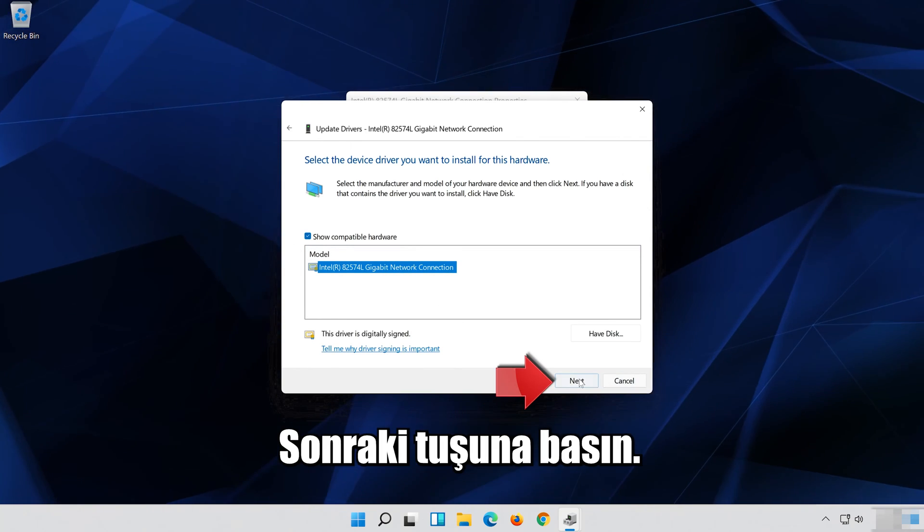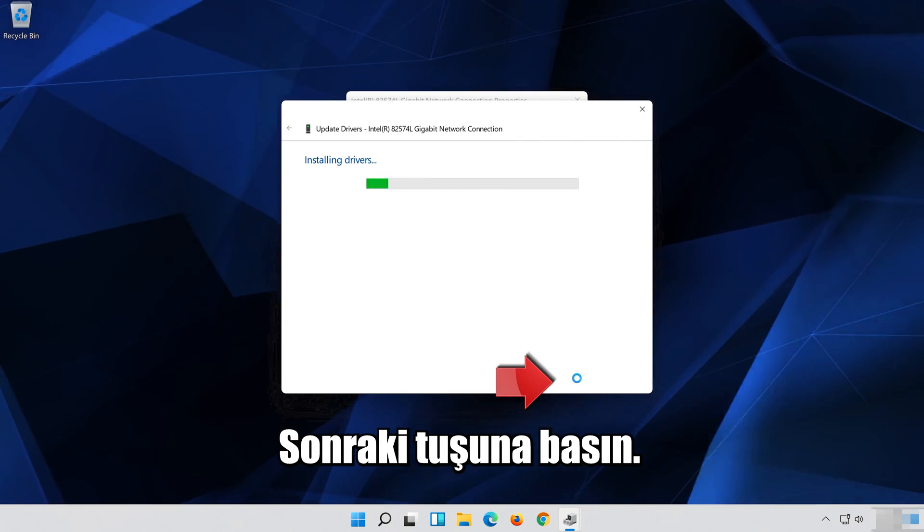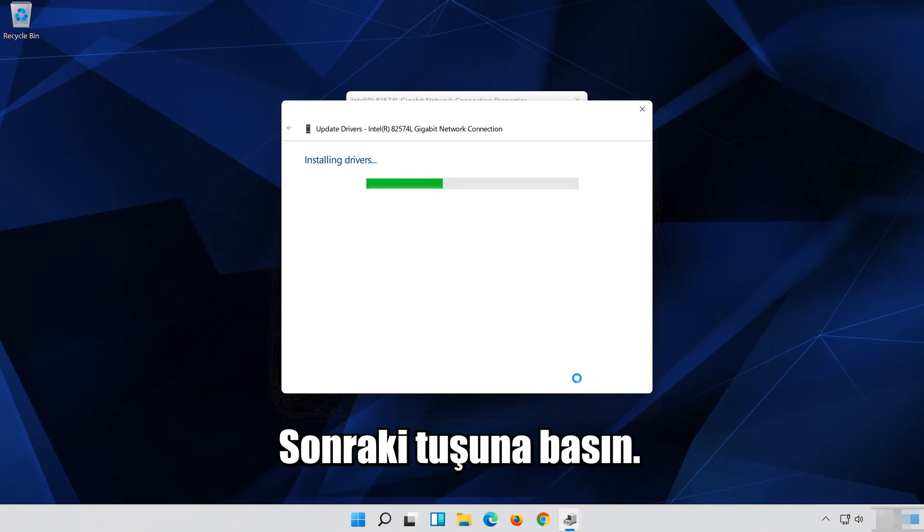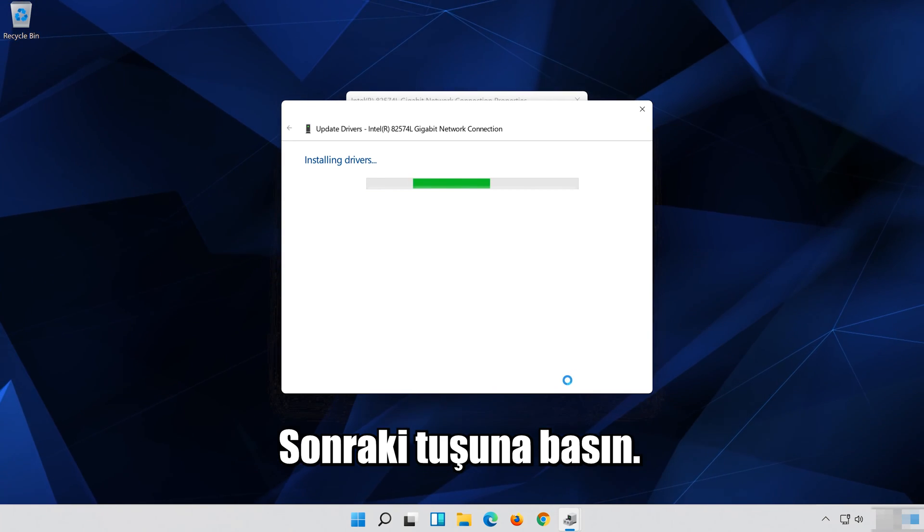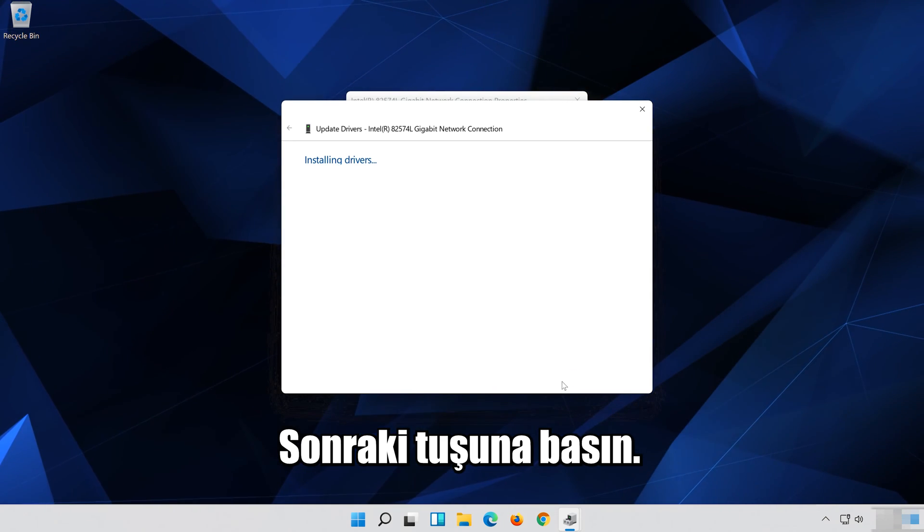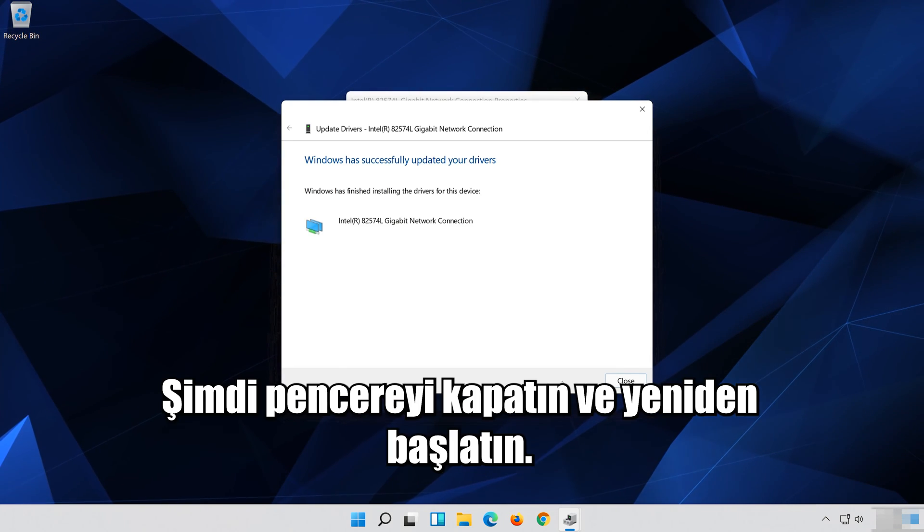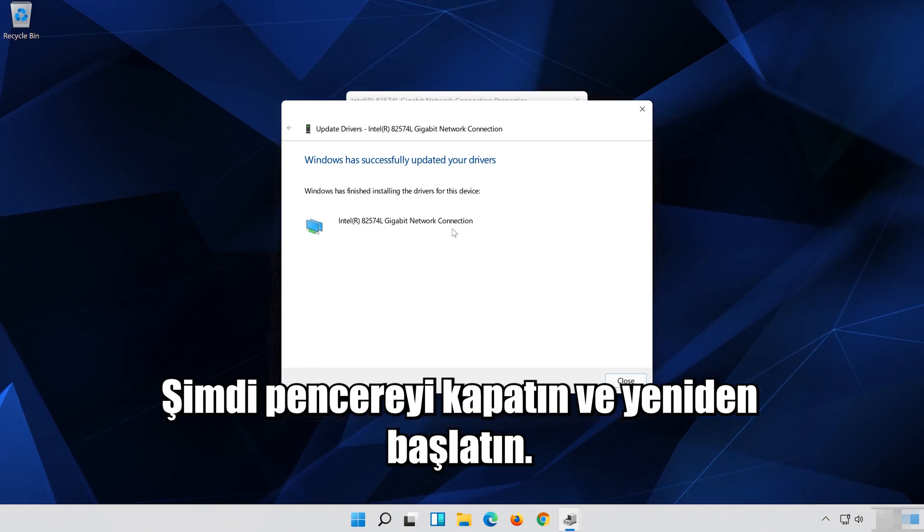Press Next to continue. Now close the window and restart your computer.